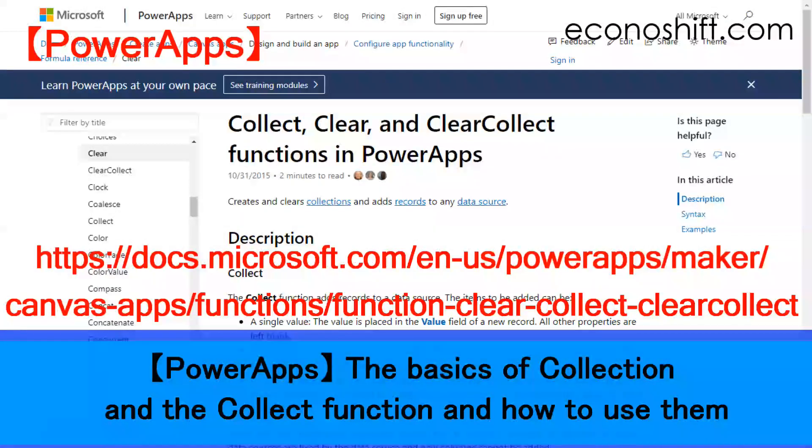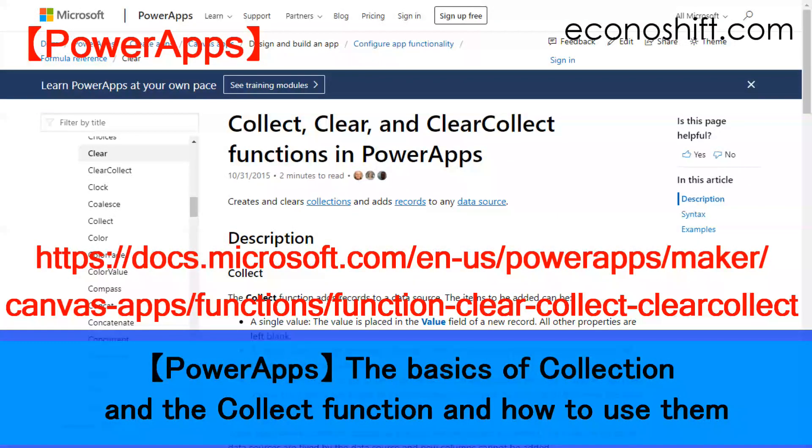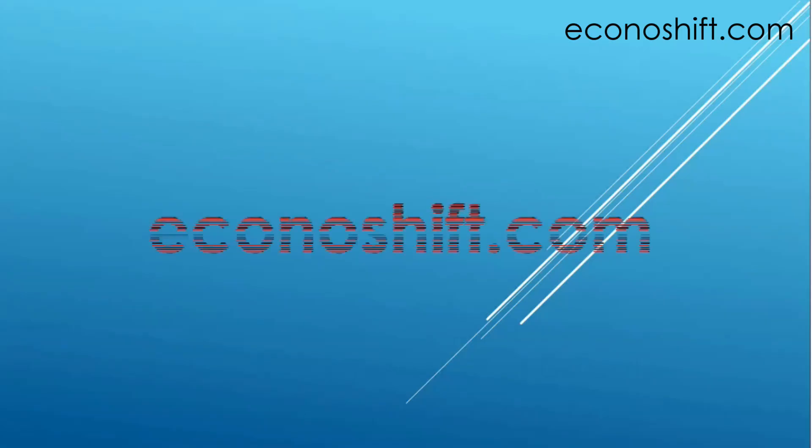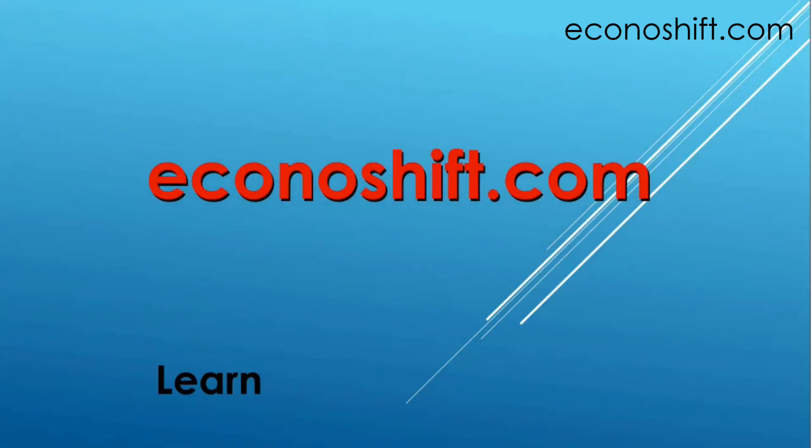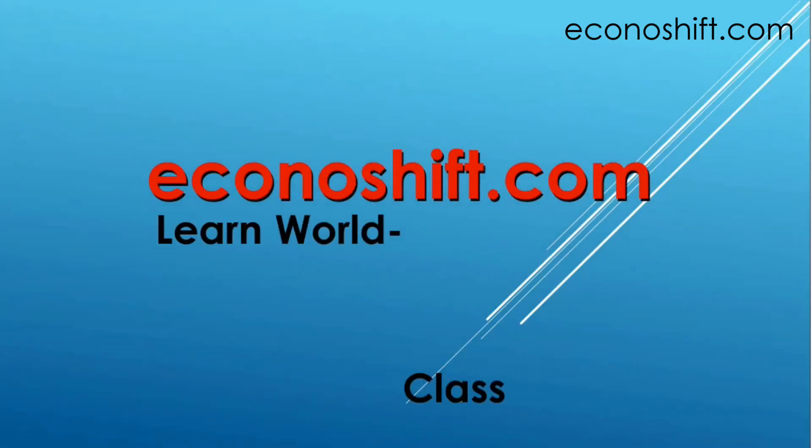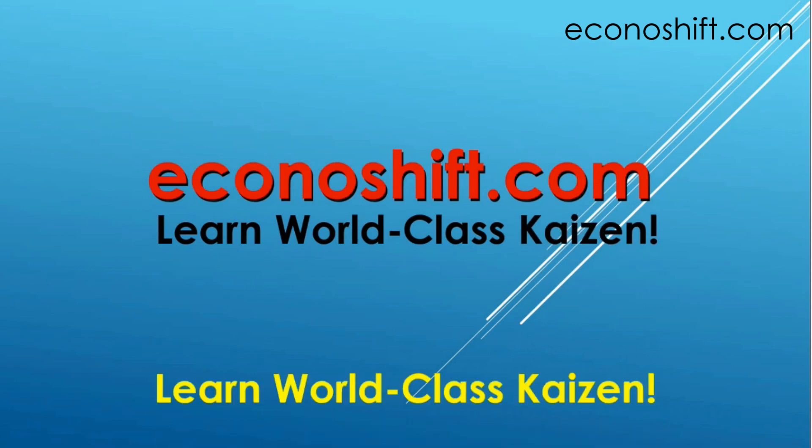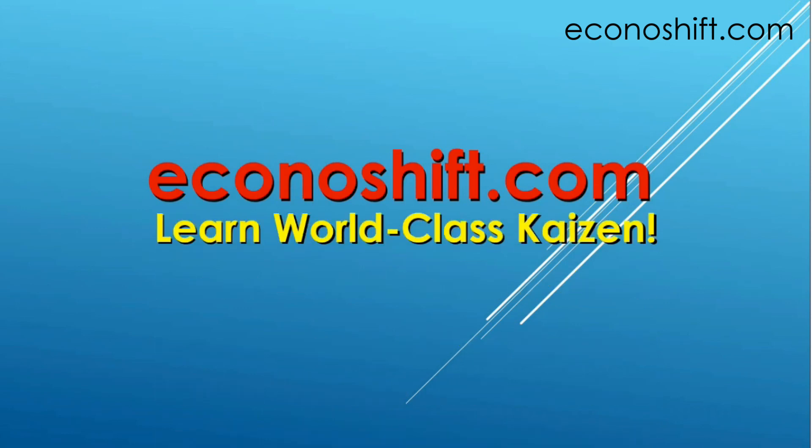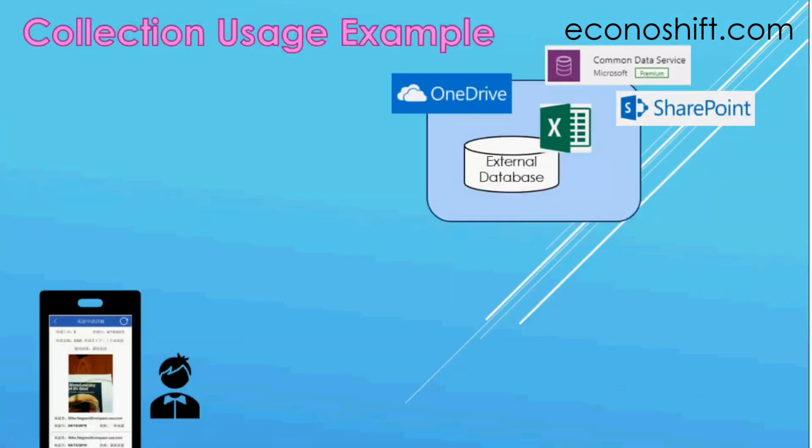Today I will show you the basics of PowerApps collection and the collect function and how to use them. Hi, this is Mike Negami, Rinsigma Bug Belt.